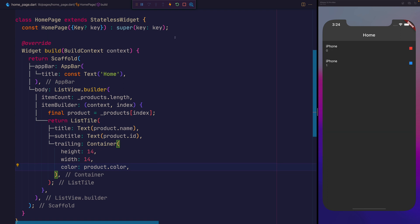If we reload our application, we can now see that we have the iPhone which is red, and the iPhone which is blue.